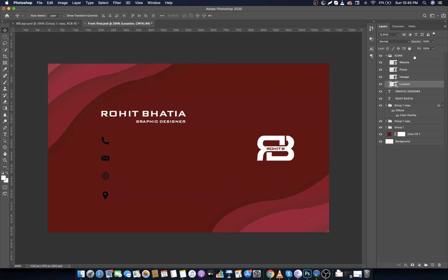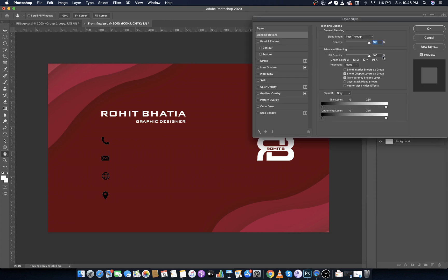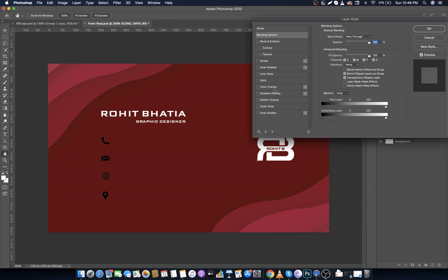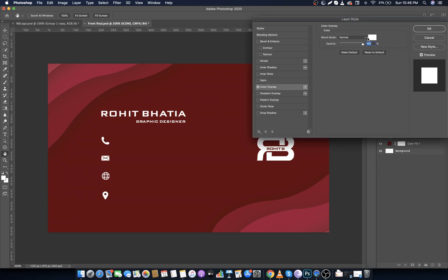Now select the group, right click on it, then click on Blending Options, select Color Overlay, and make color to white.